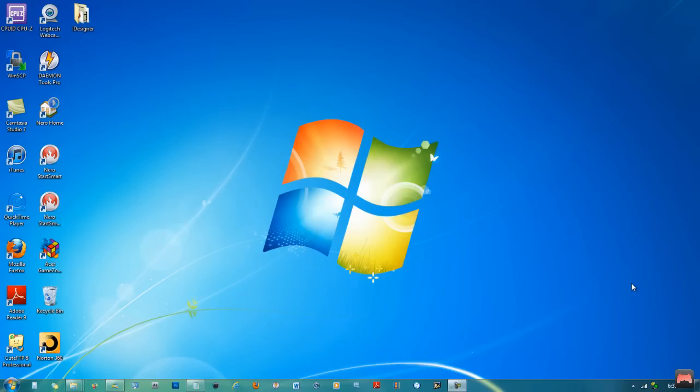Hello, welcome to a short episode of Techno. Today is pretty much really straightforward. What I'll be showing you is how to open DXDIAG on Windows.